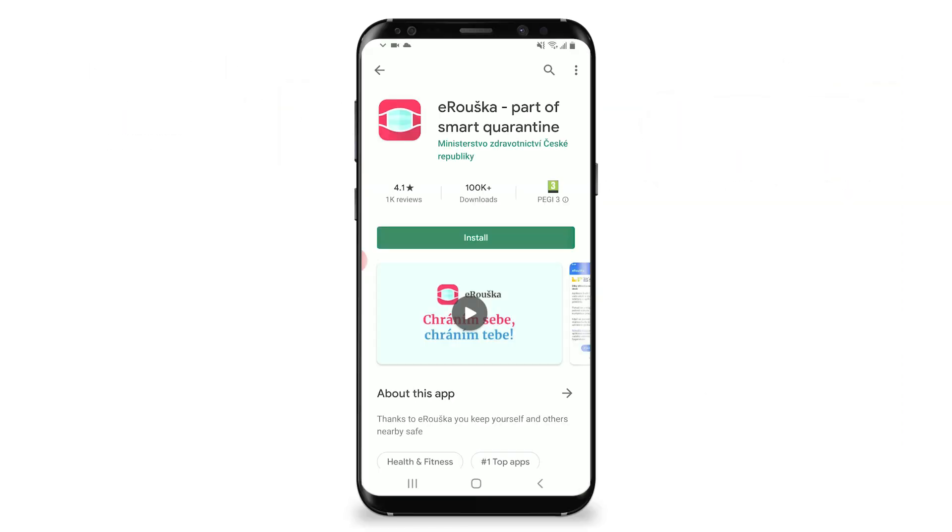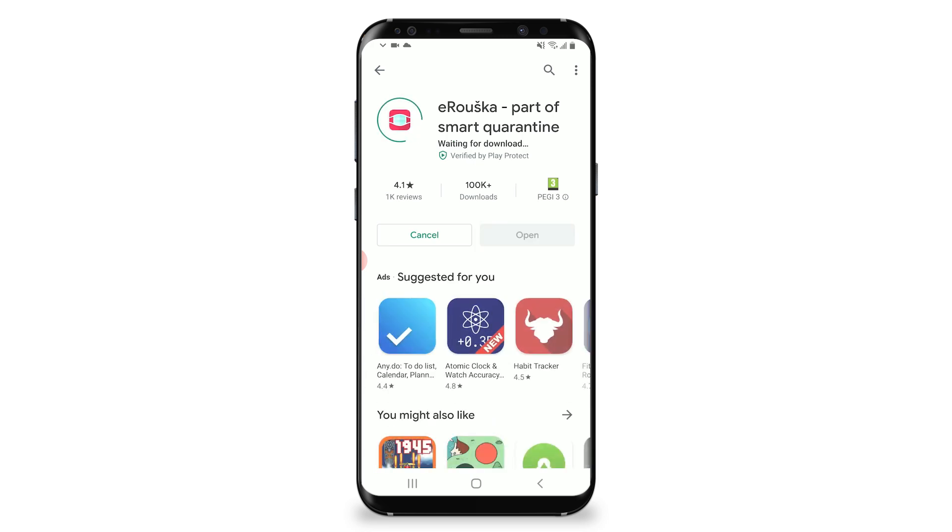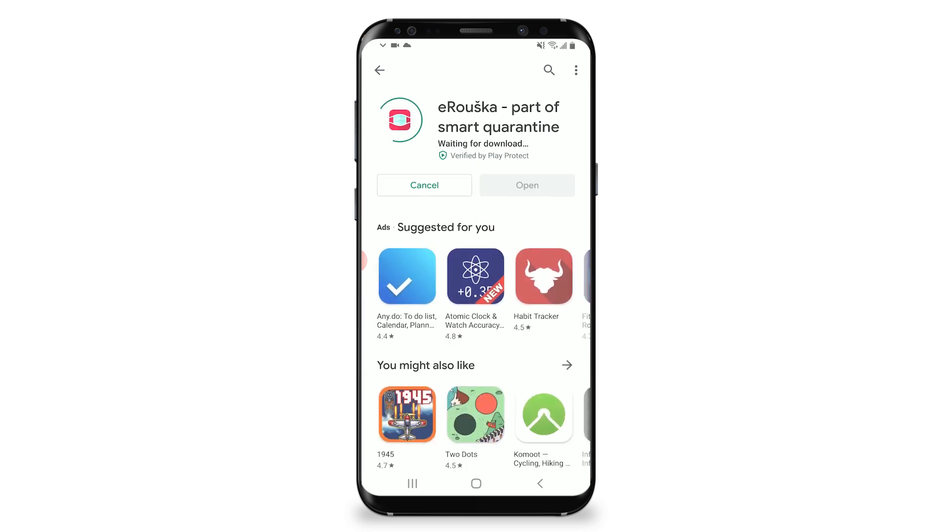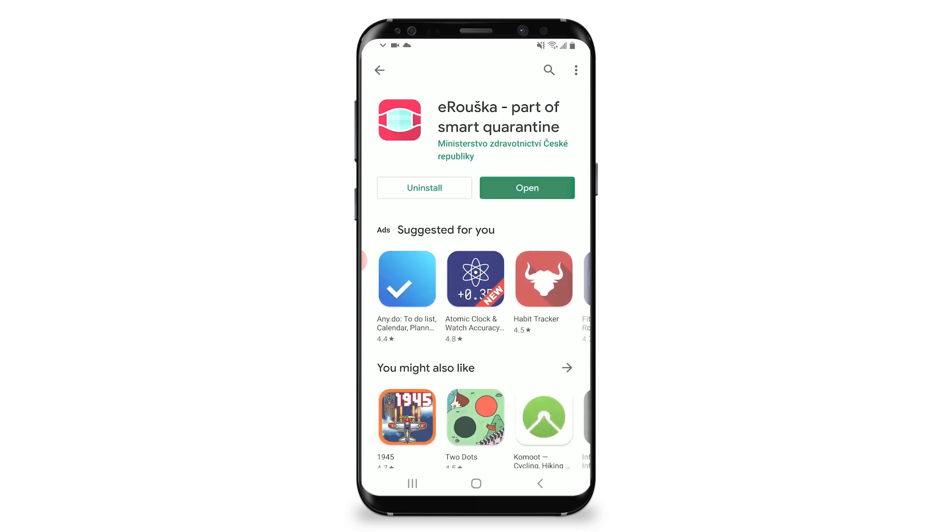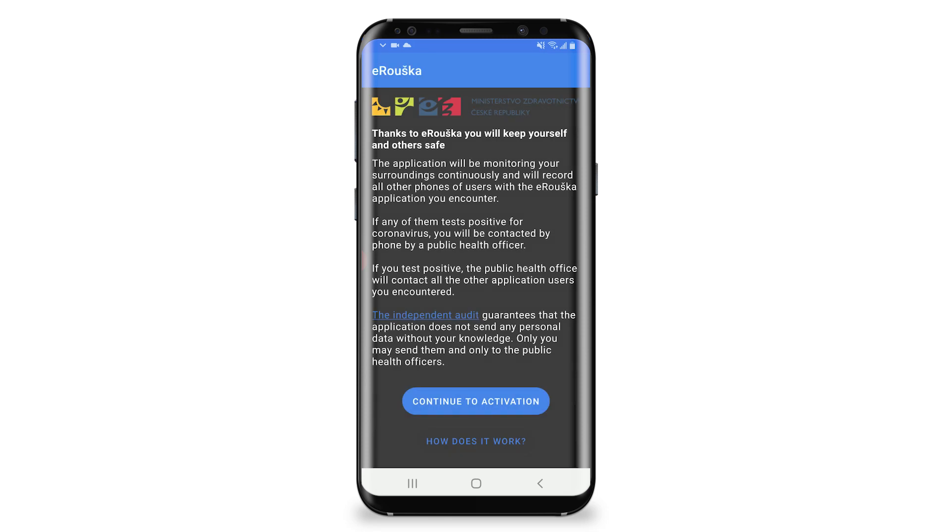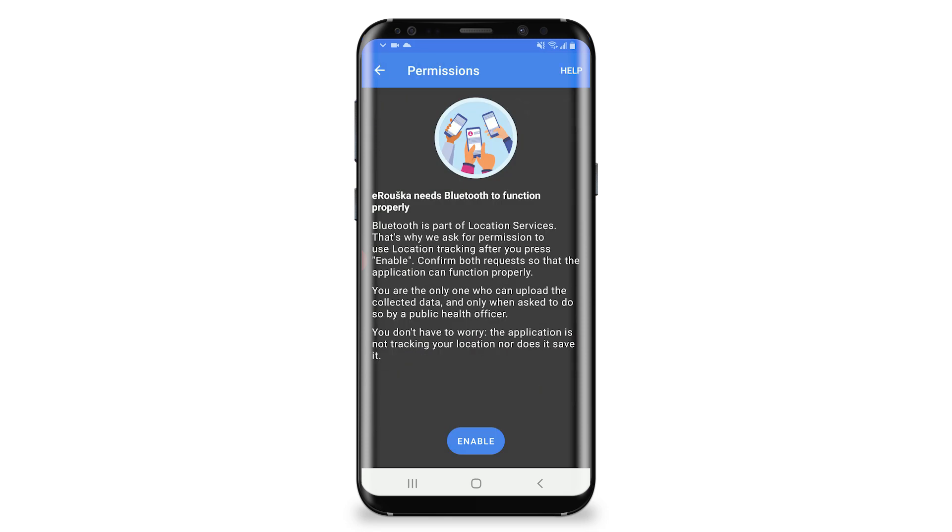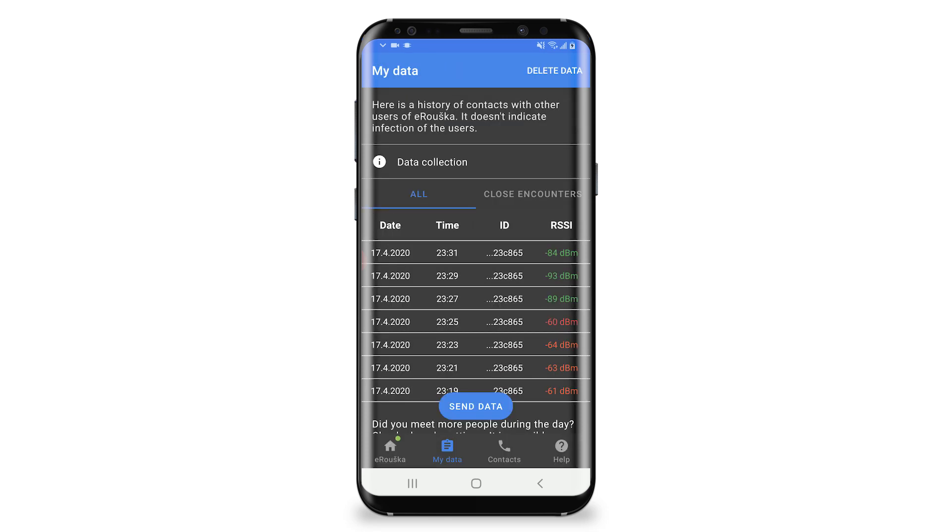To allow citizens to protect themselves and their families, the COVID mobile app for Apple and Android are deployed. Installed apps will create an anonymous shared network that warns citizens from threats.